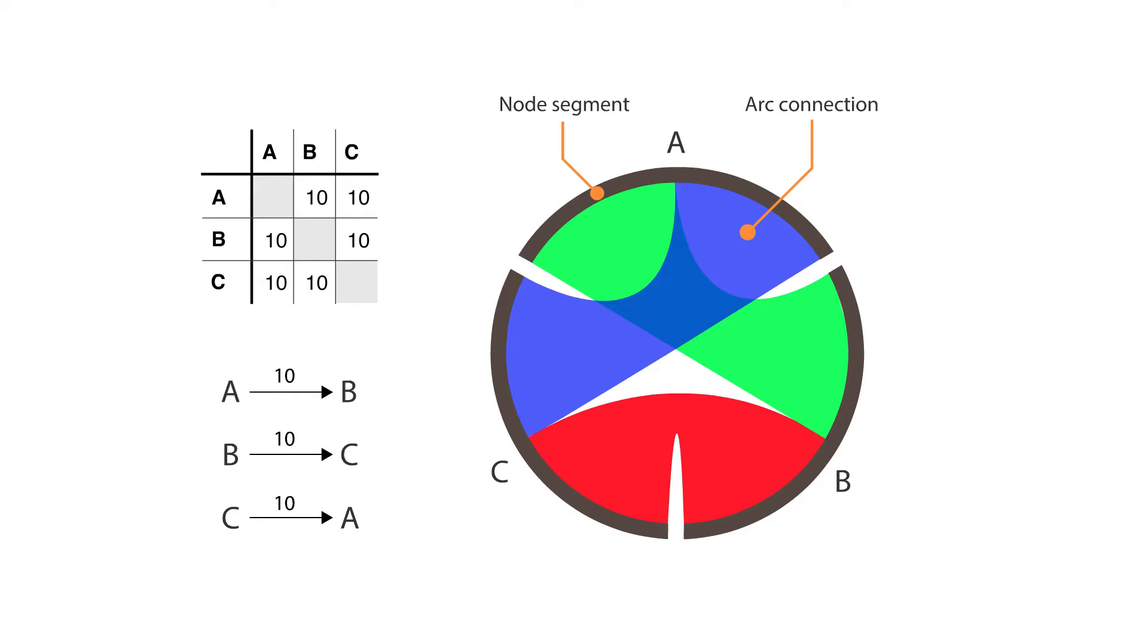Values are assigned to each connection, which is represented proportionally by the size of each arc.